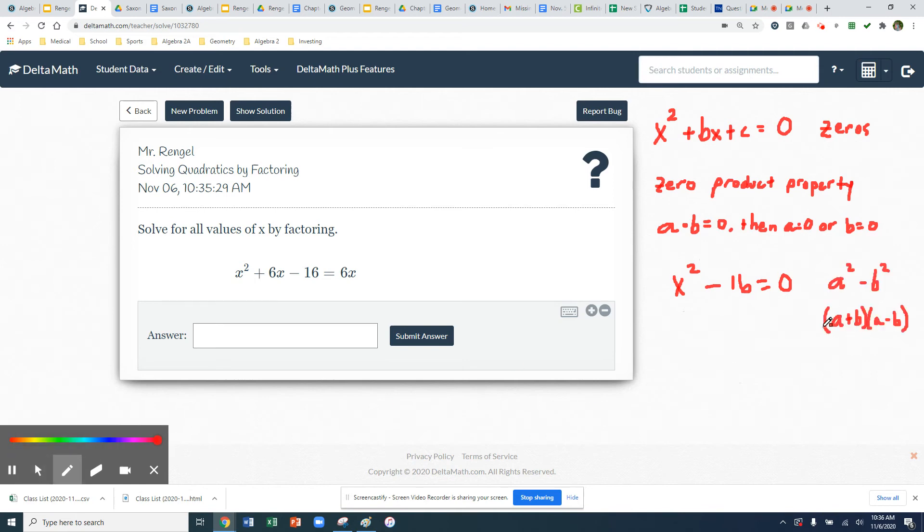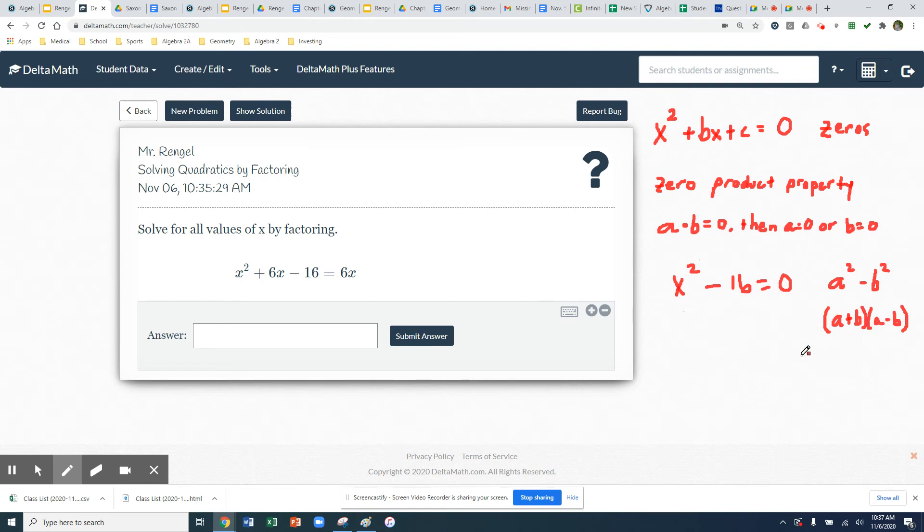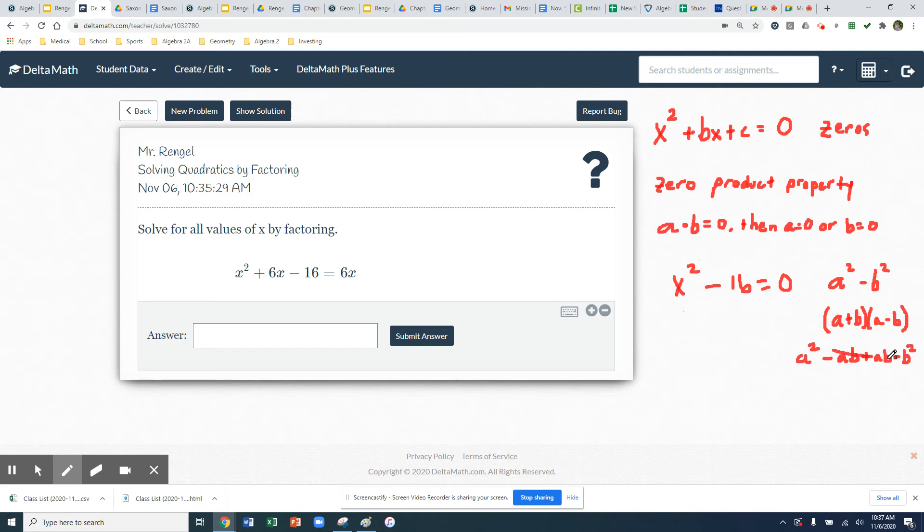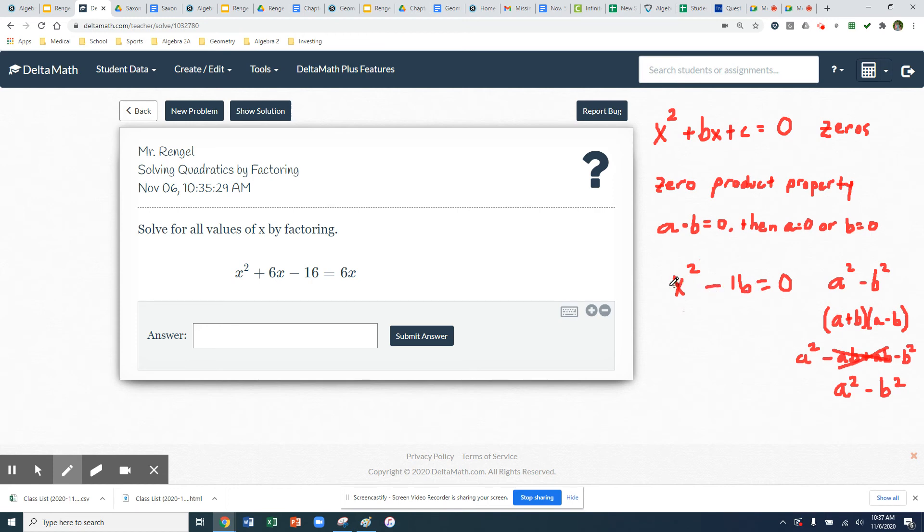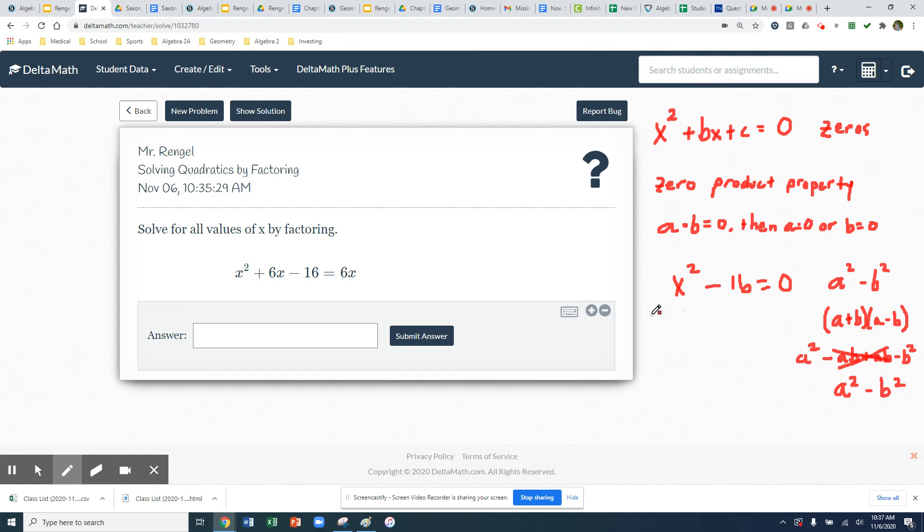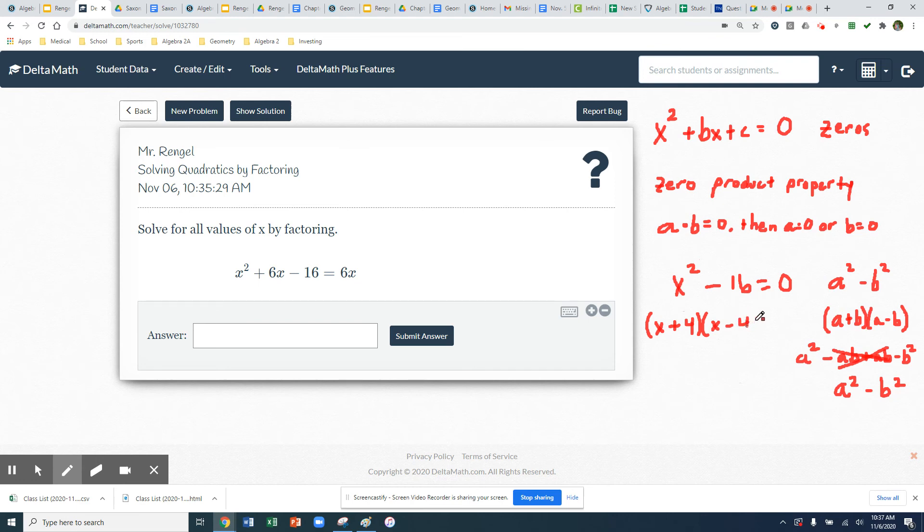So back in day 2, when we foiled out two binomials that had the exact same numbers, but one was adding and one was subtracting, what will happen is you'll get your outside and inside terms to cancel. So we'll get a squared minus ab plus ab minus b squared, which every single time a situation like that happens is you'll get those outside terms and inside terms to cancel, and you're left with just a squared minus b squared. So anytime we have two terms where both we have a perfect square x squared and we have a perfect square of 16, we're going to get that difference of squares.